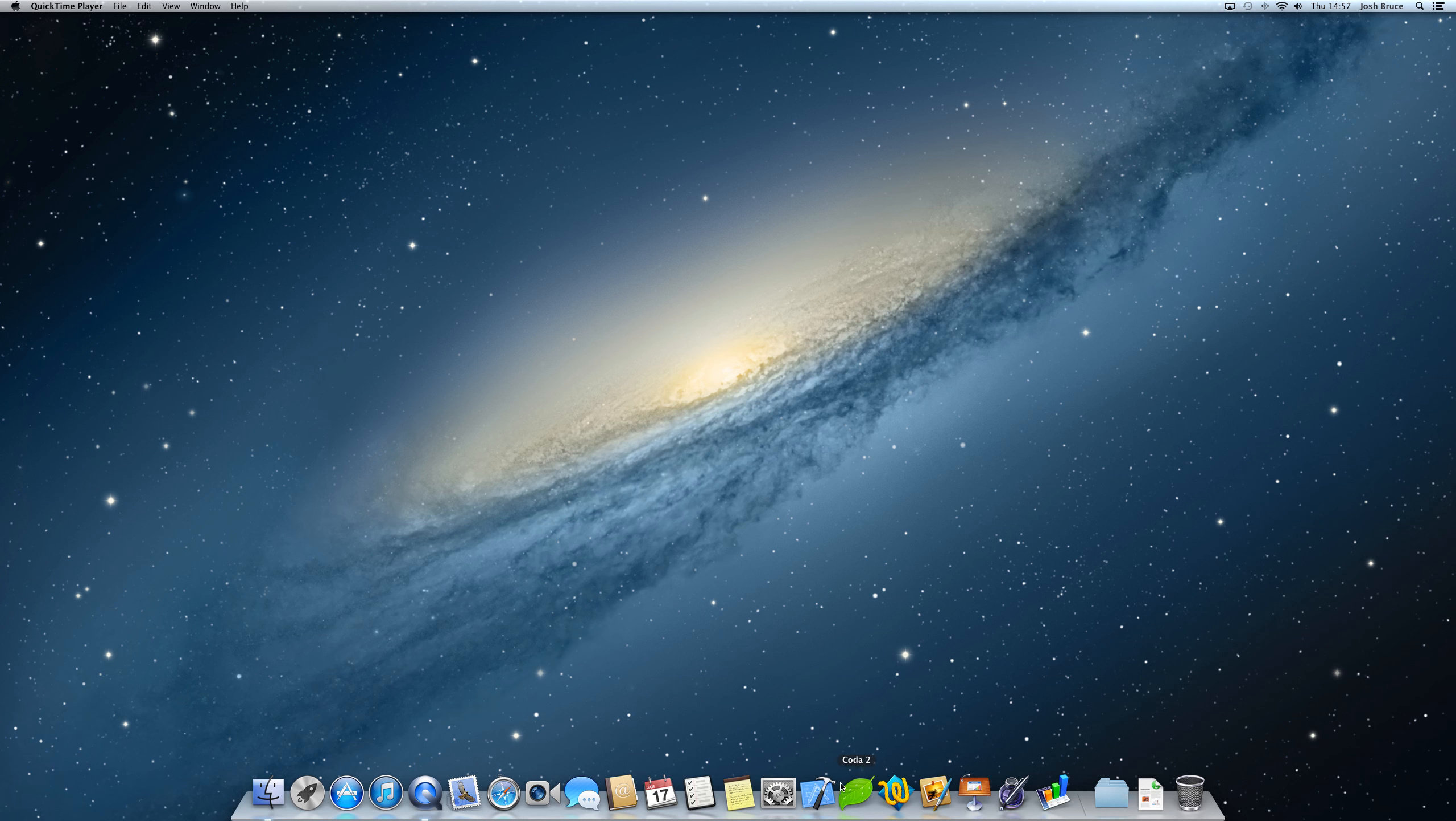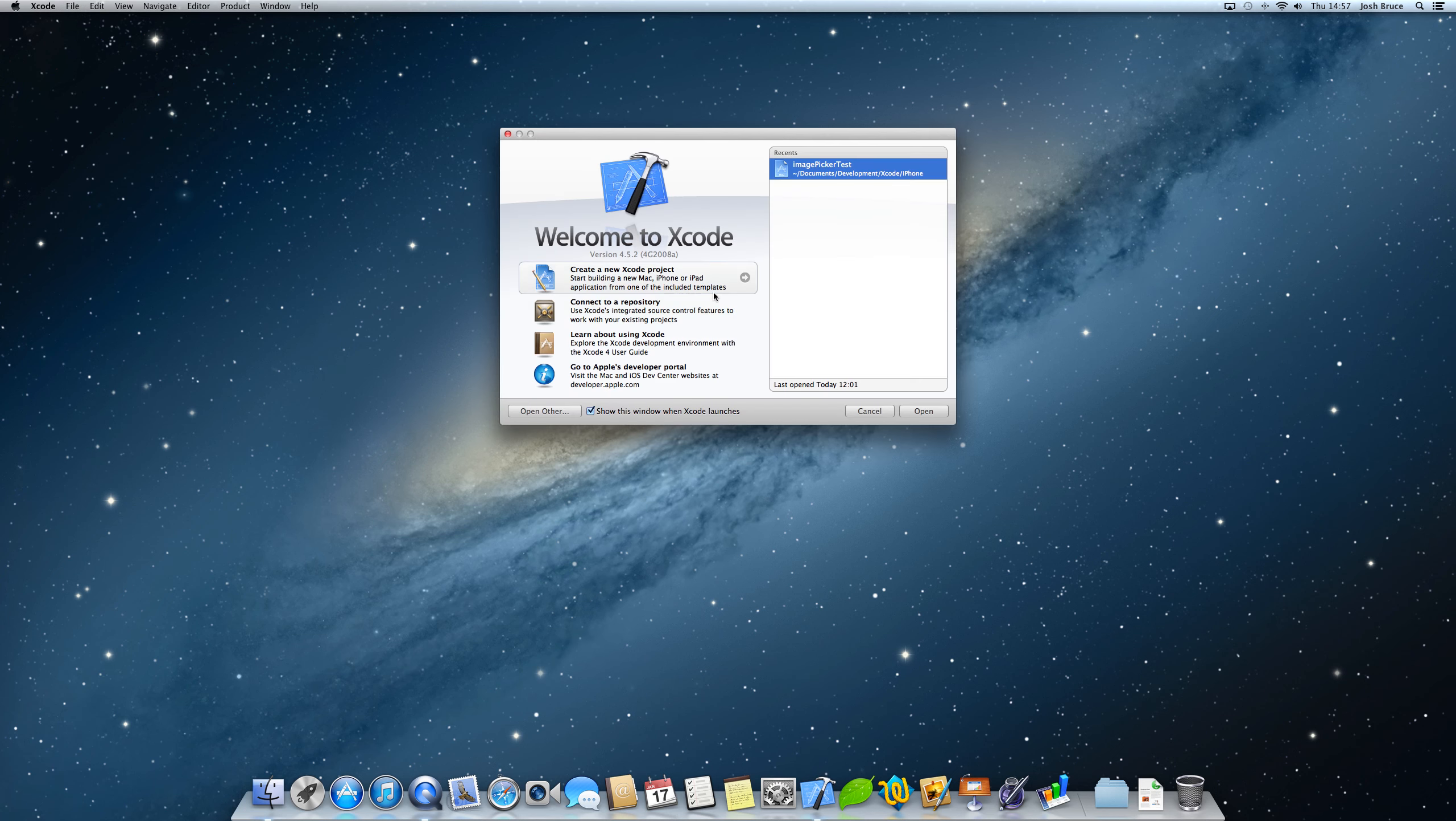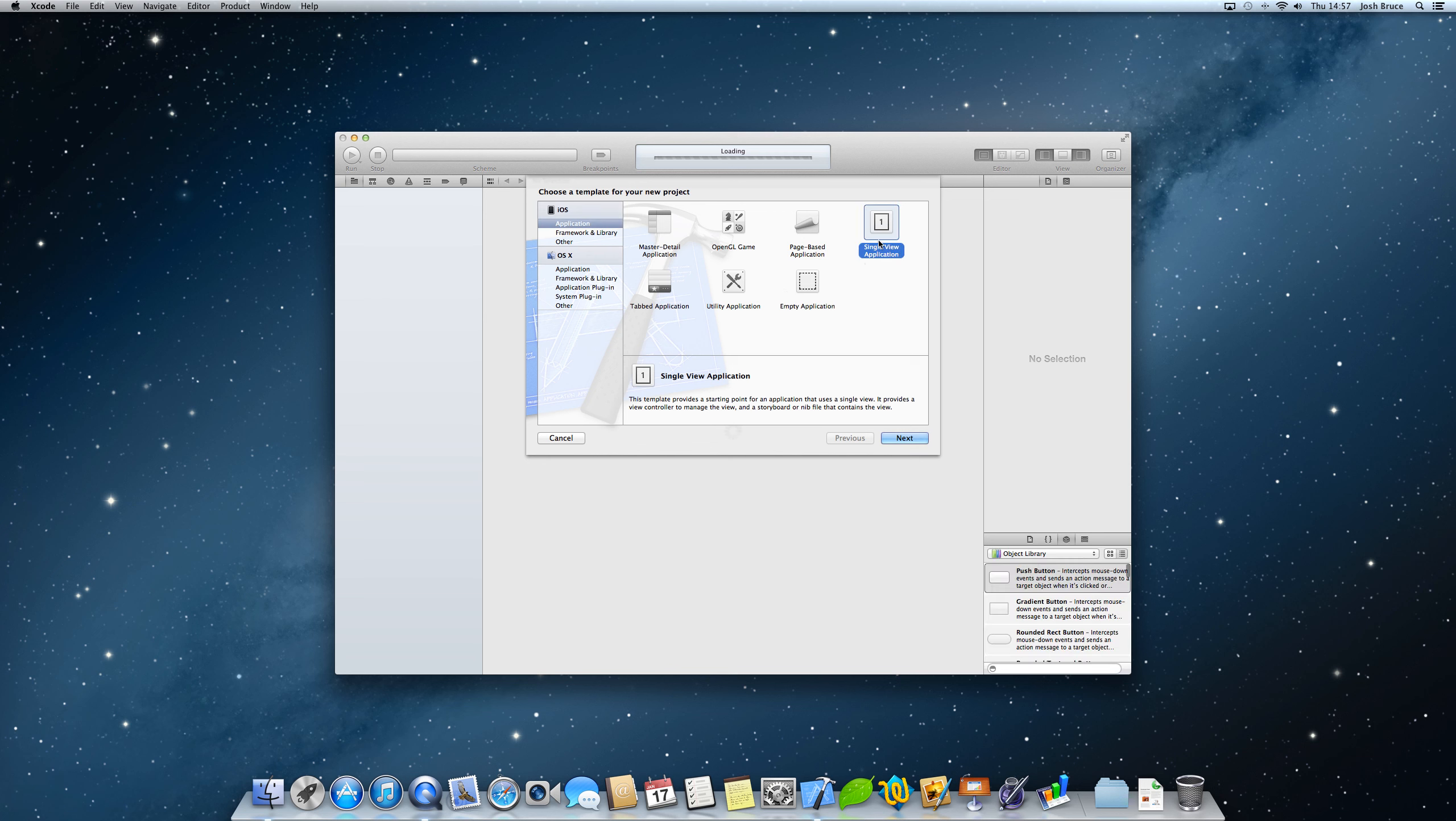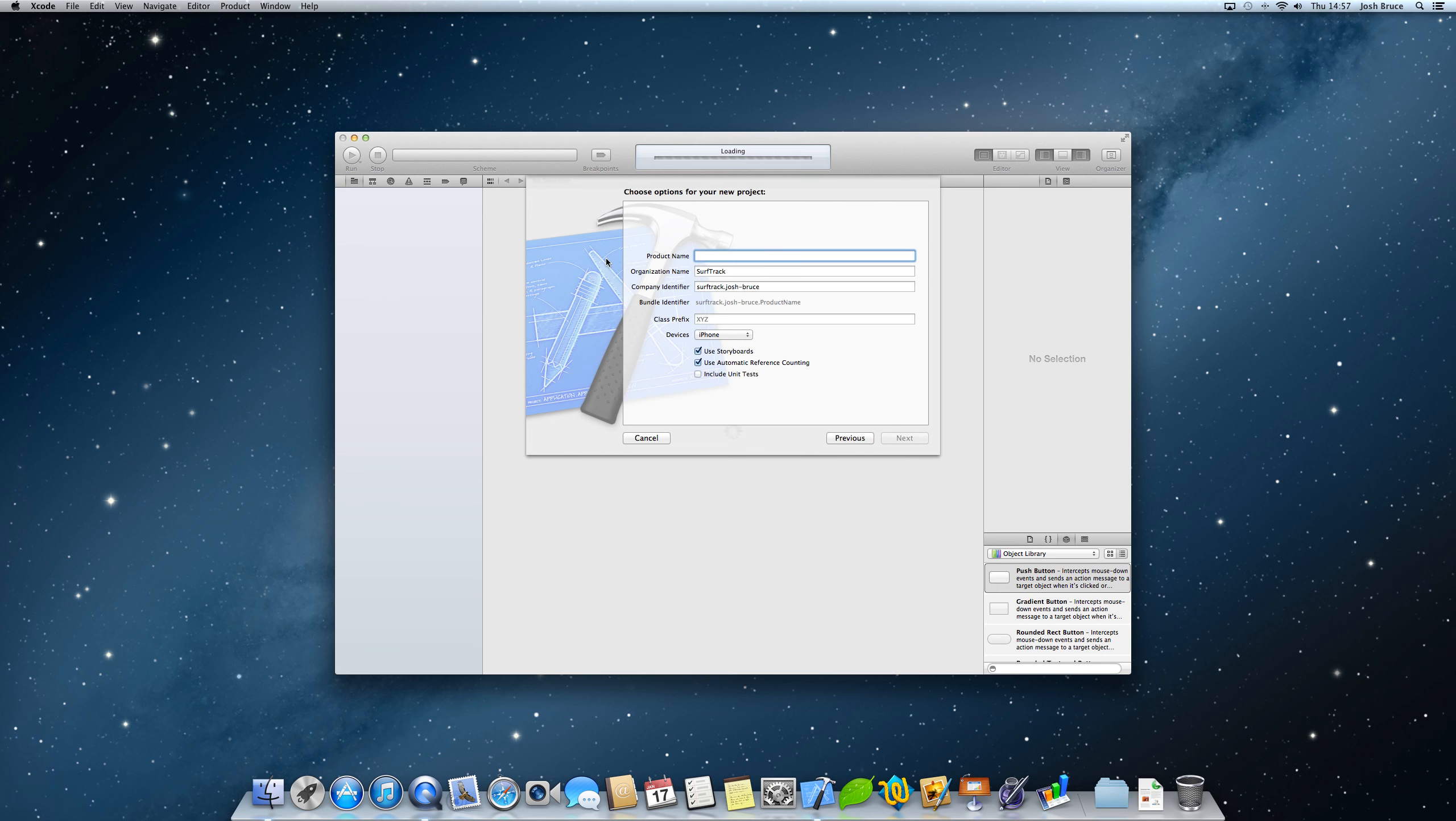So without further ado, let's get straight into Xcode and create ourselves a new Xcode project. It's going to be a single view application. I'm going to give it a project name of image picker. It's going to be for the iPhone, use storyboards and ARC checked.